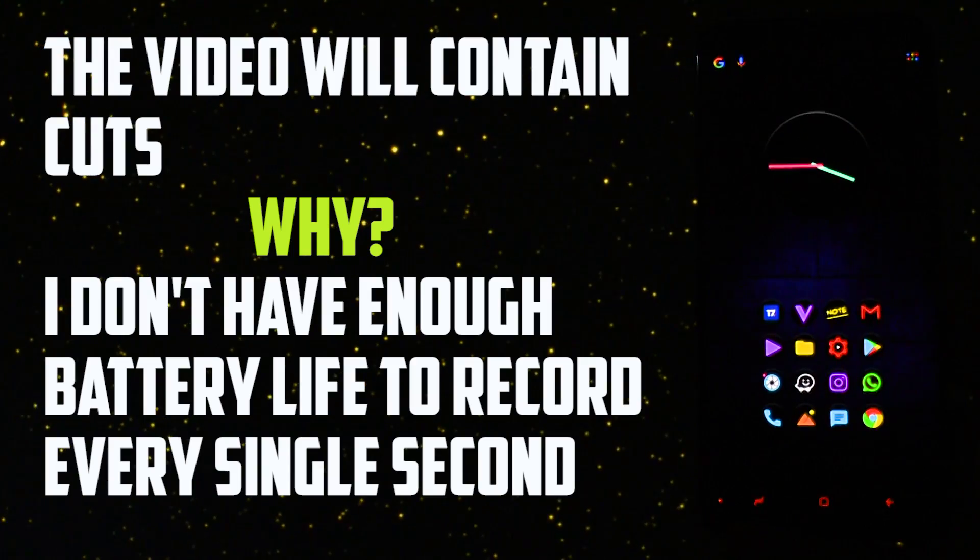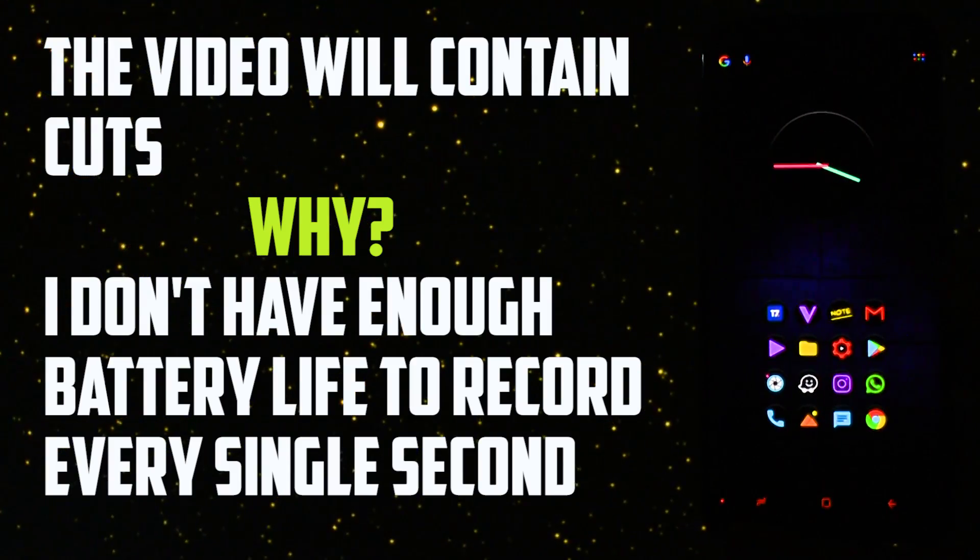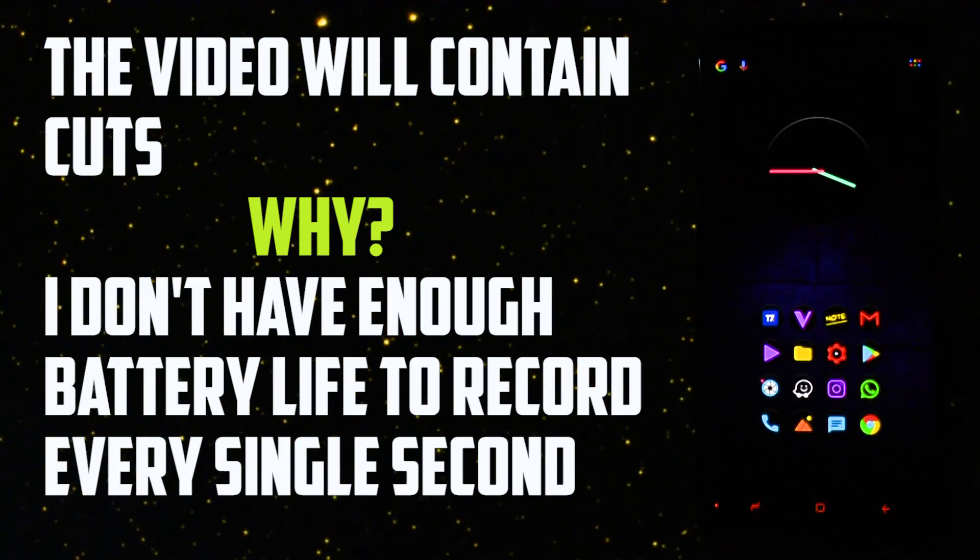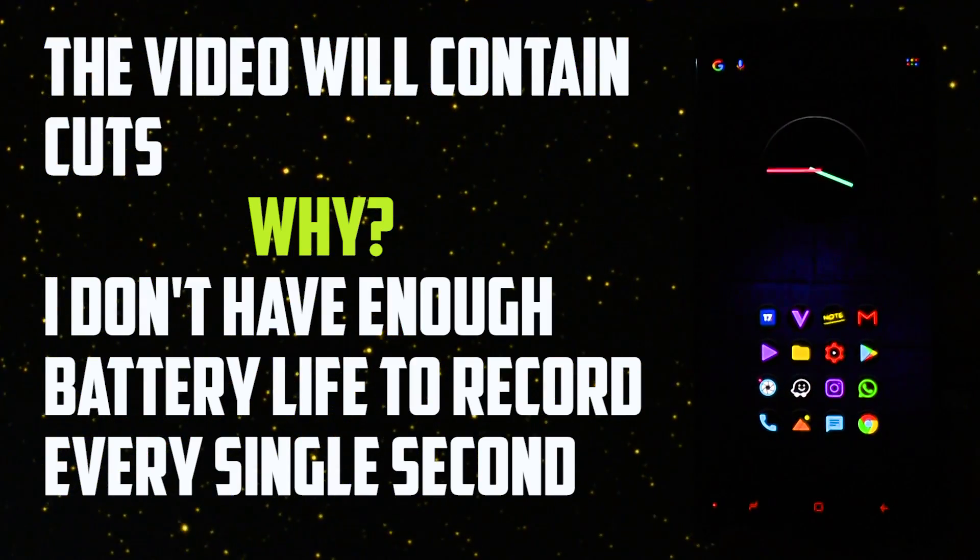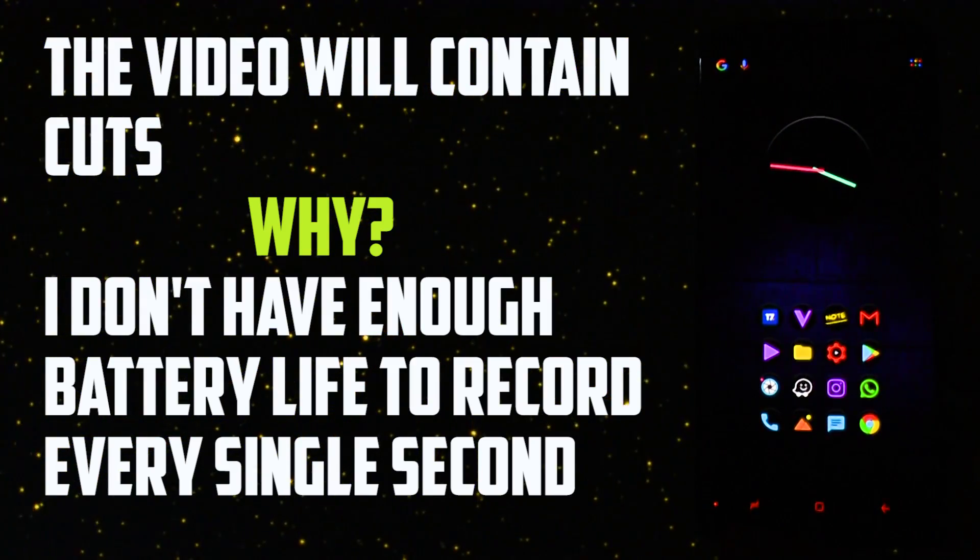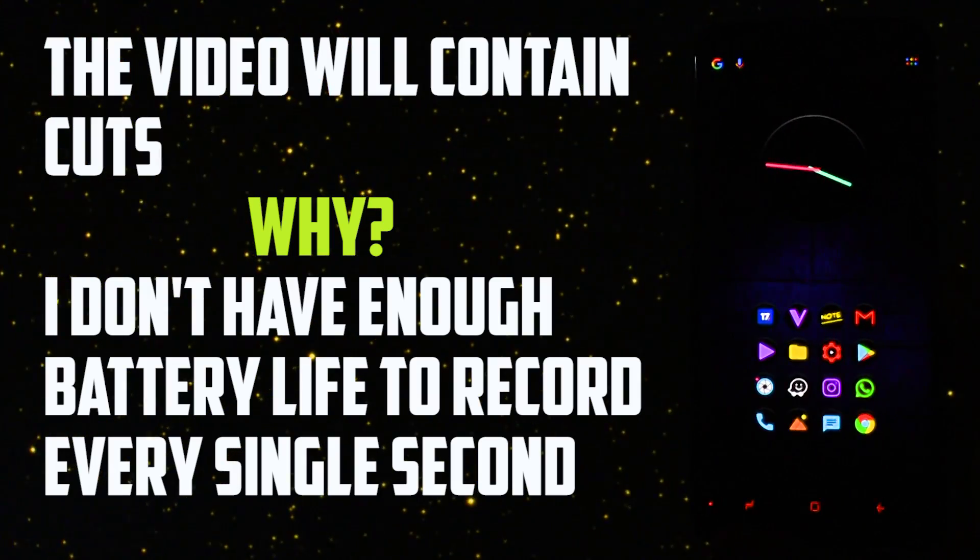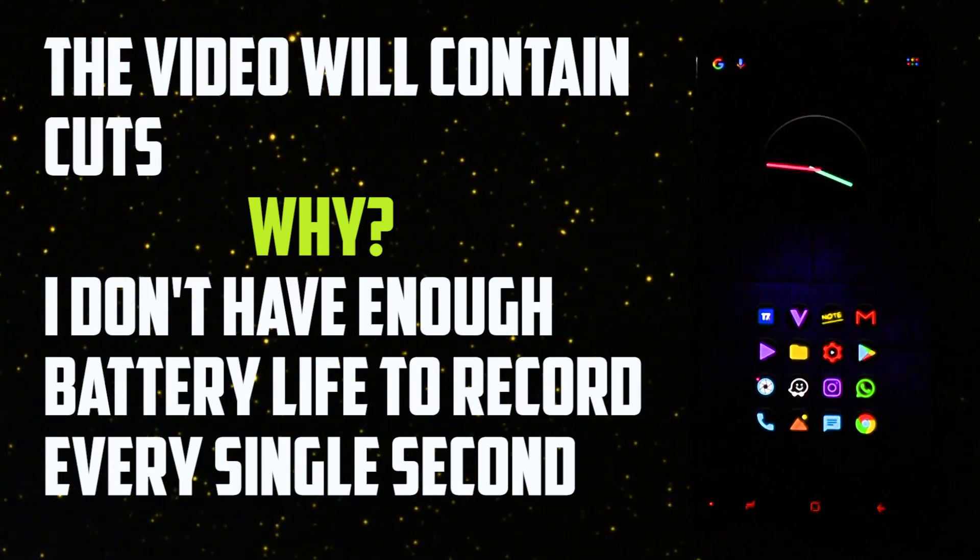Bear in mind that the video will contain cuts. I don't have any reason to lie or hide bad results but the battery on my camera setup won't last that long to record every single step.